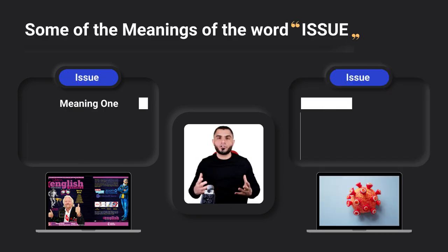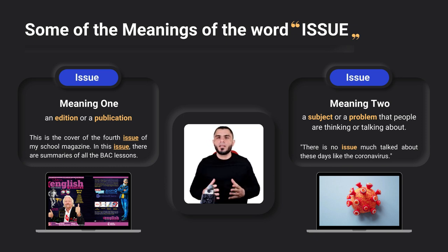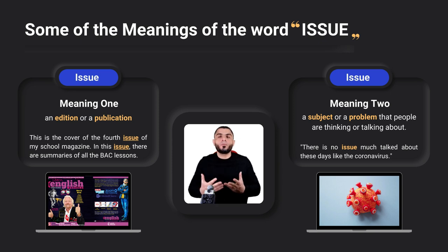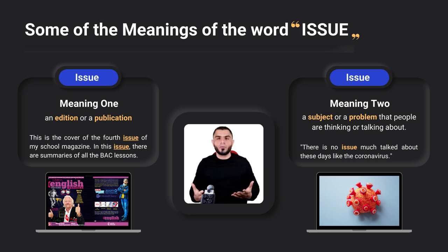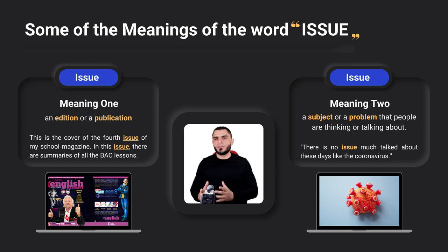Another meaning of the word issue is a subject or a problem that people are thinking or talking about. There is no issue much talked about these days like the coronavirus. The coronavirus pandemic has become a global issue, or a global problem. So when we say life issues — the title of our module — this means life problems, the problems that people are concerned and worried about.